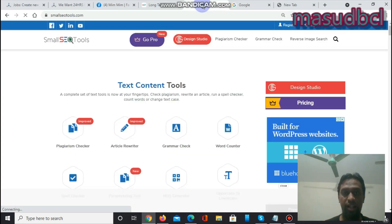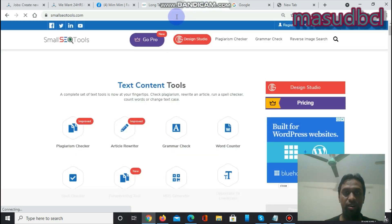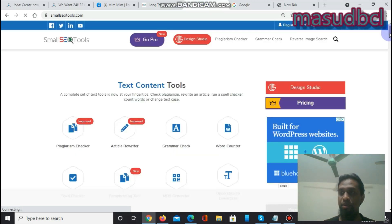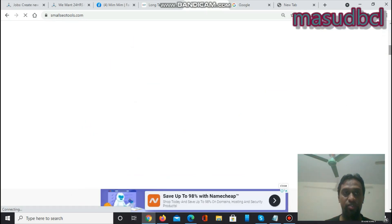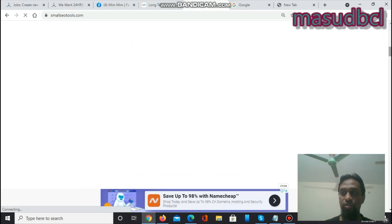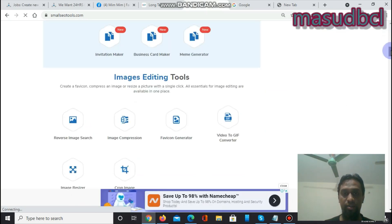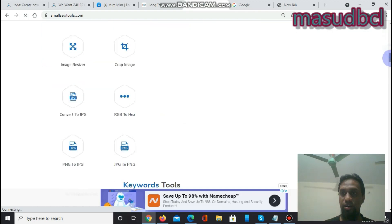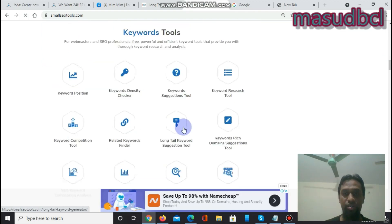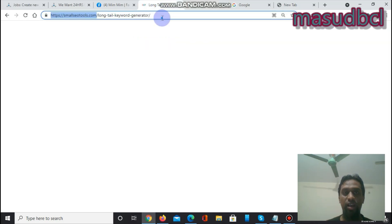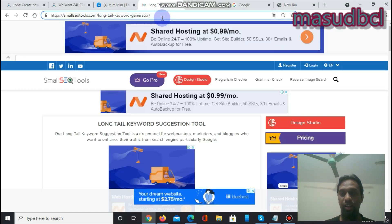I am preparing videos on the Small SEO Tools keyword section. There you will find the long tail keyword research section under keyword tools. When you click on it, you will come to the long tail keyword section.